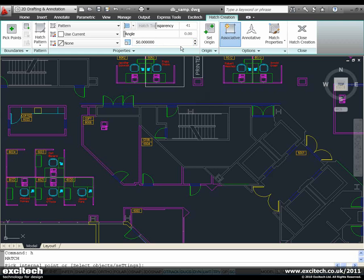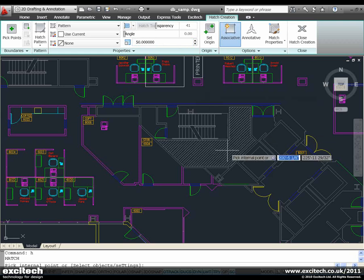Say yes, that looks much better. So I get an indication of what my hatch is actually going to appear like before I actually plonk it in there.